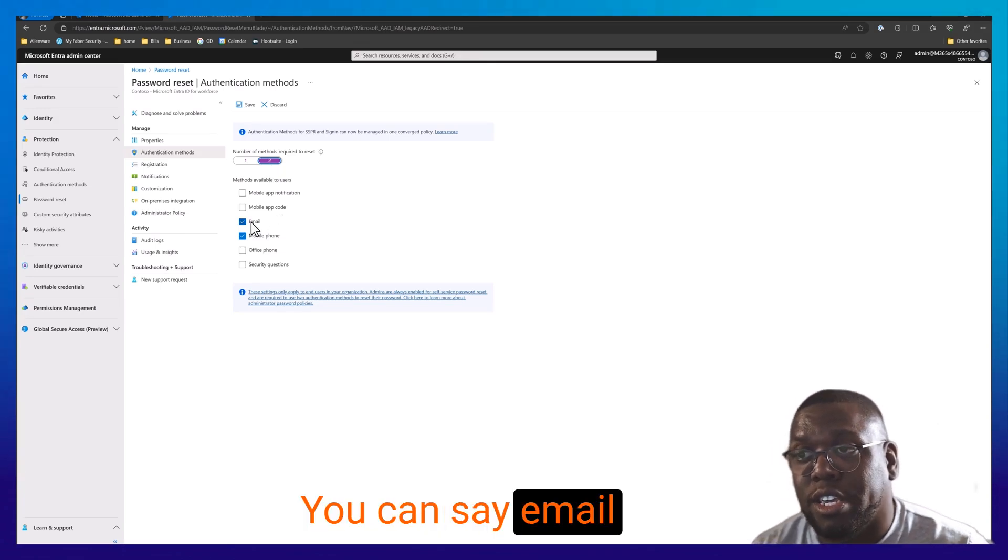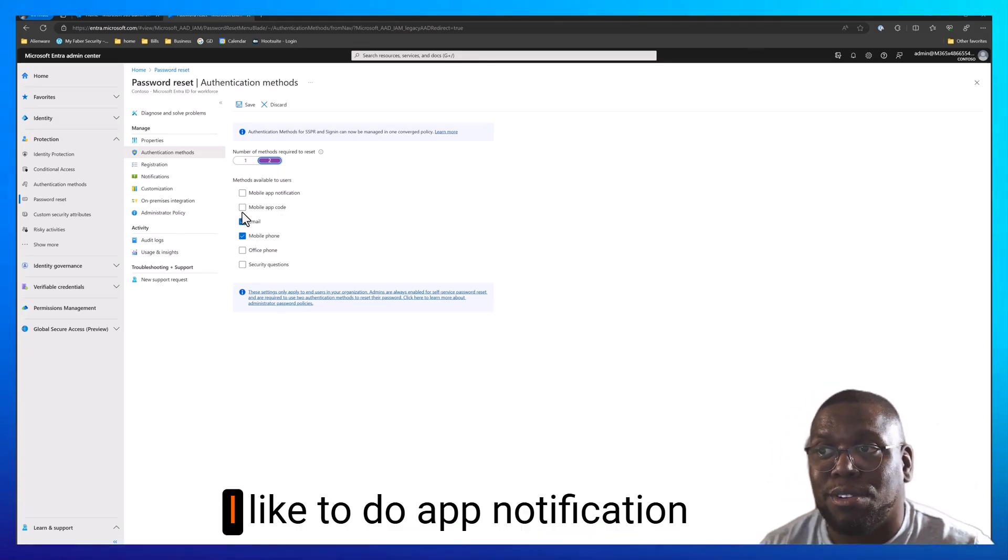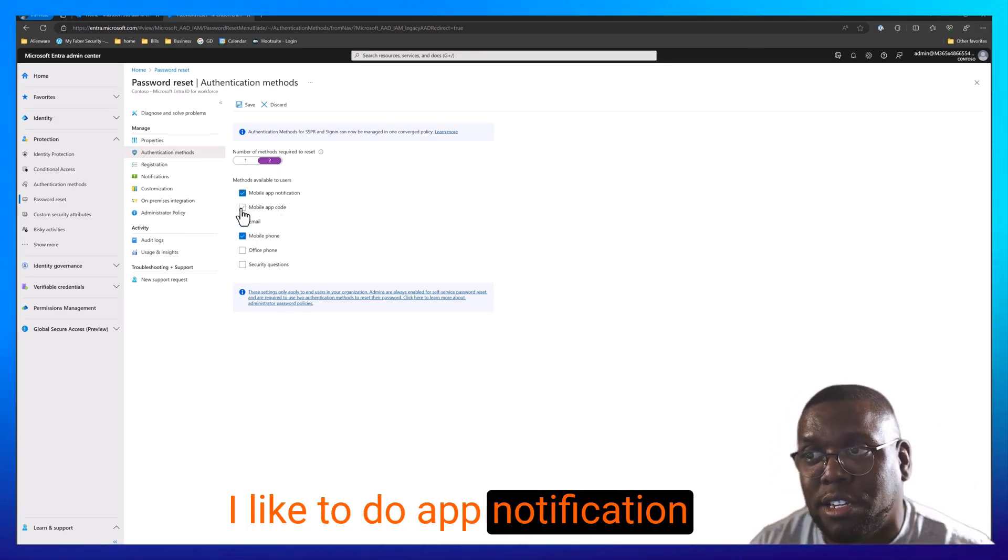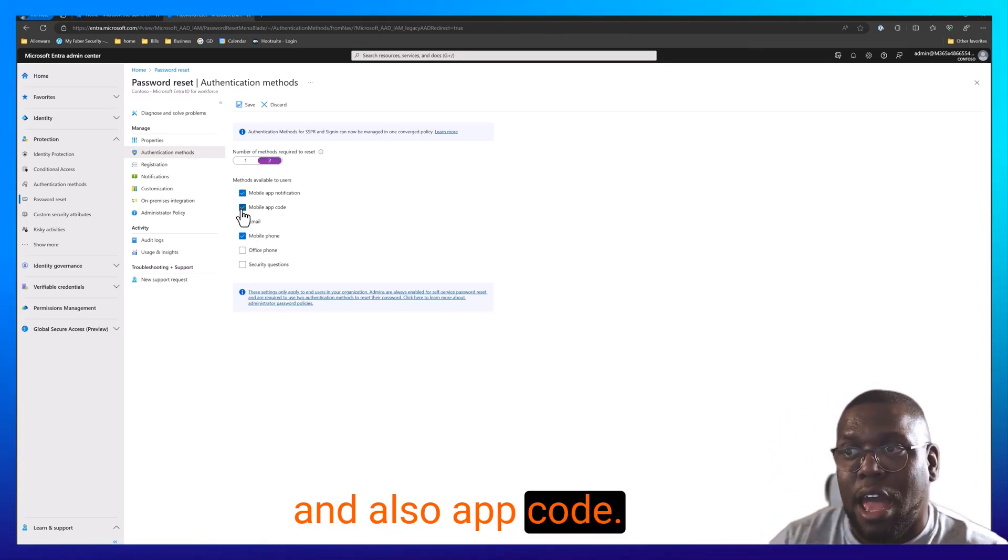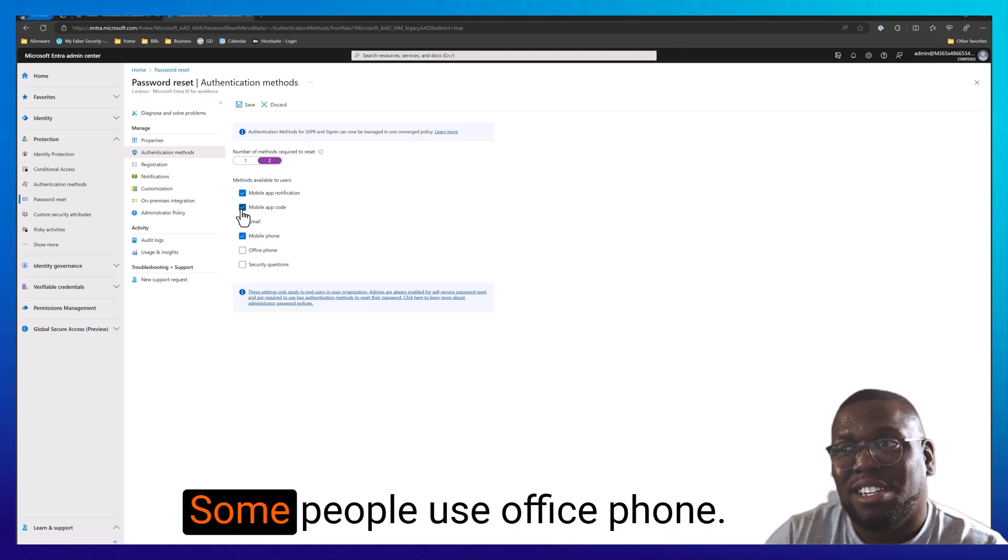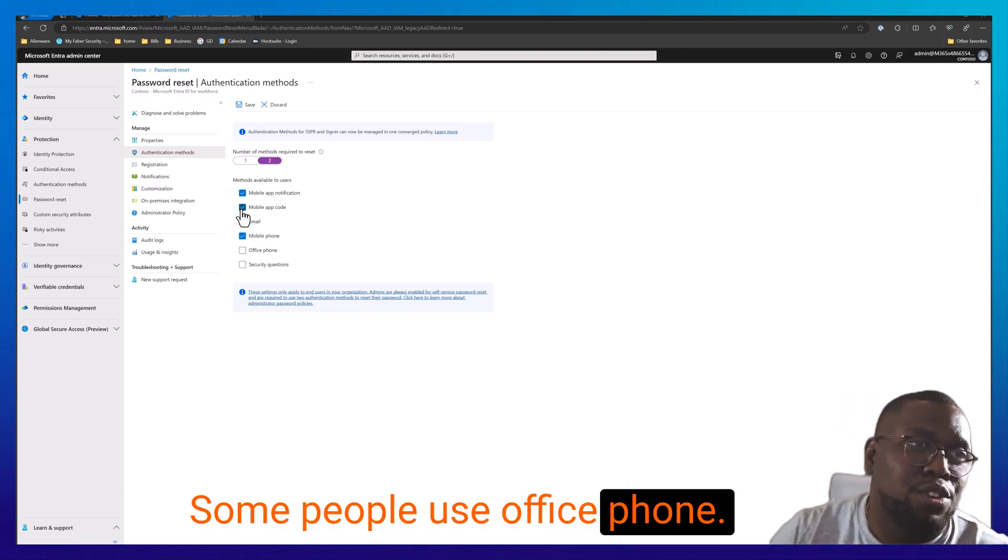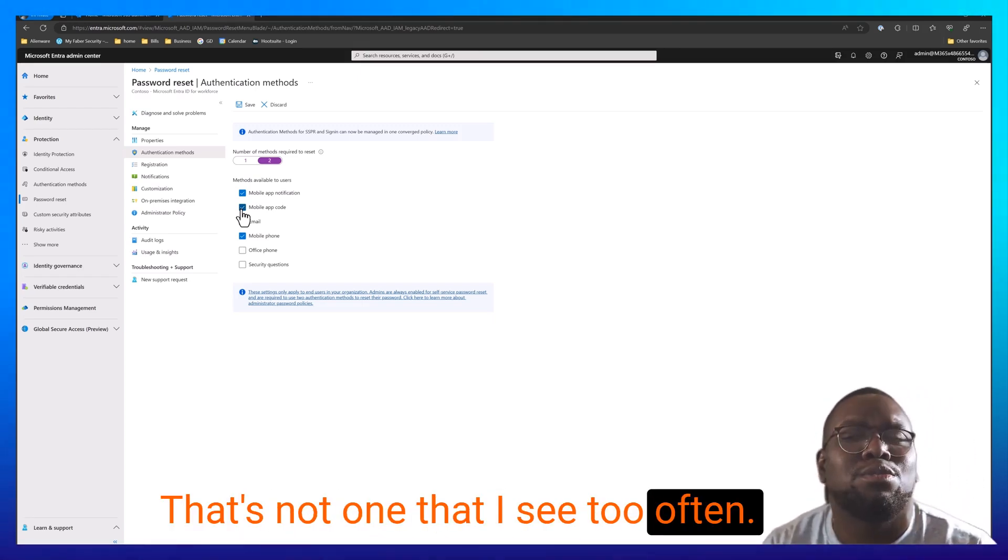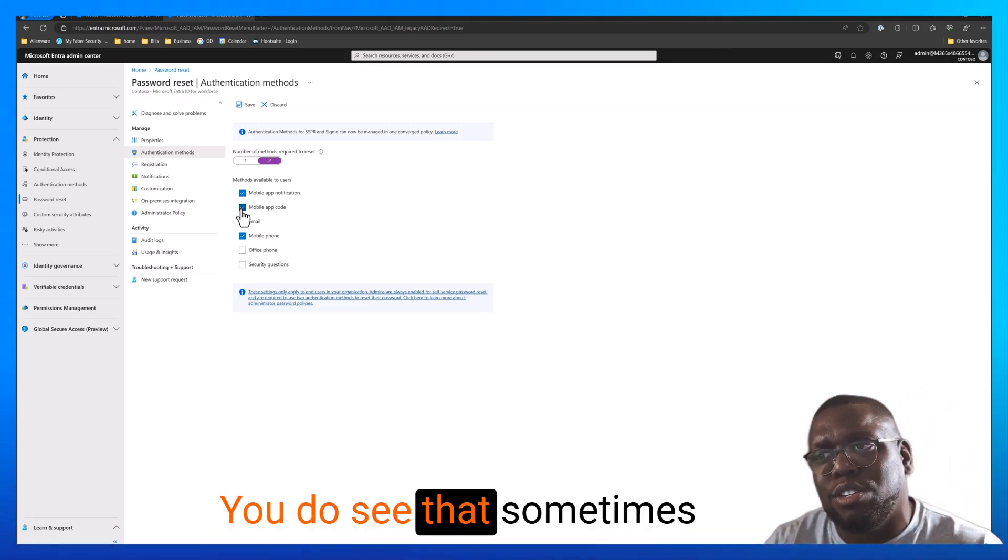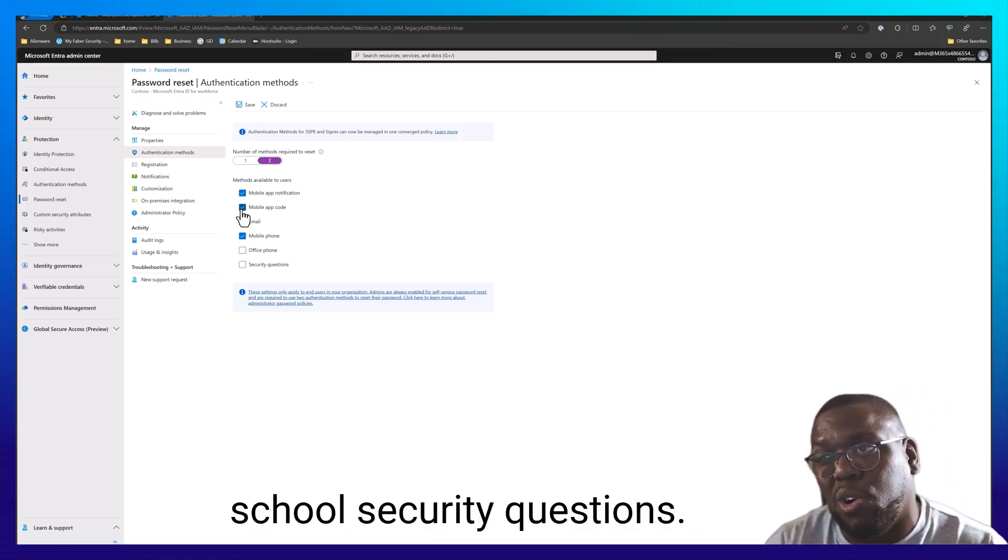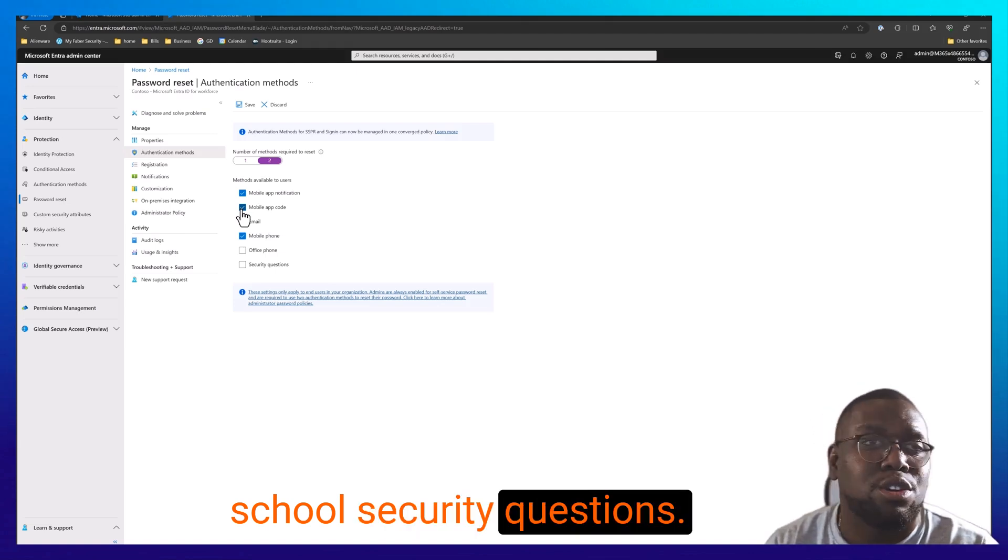You can say email and phone number. I like to do app notification and also app code. You can have that as well. Some people use office phone. That's not one that I see too often, but you do see that sometimes. You can also use the old school security questions.